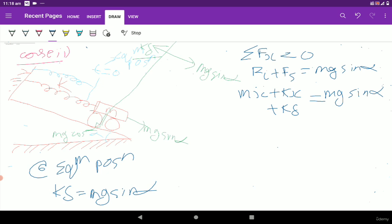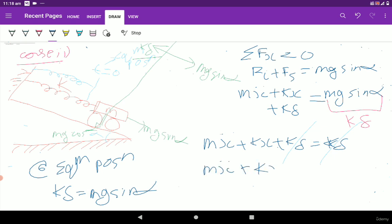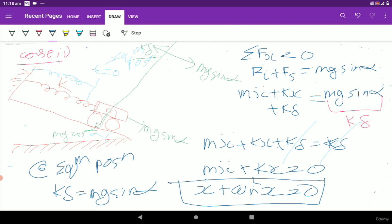Substituting k*lambda for mg sin alpha, we get: m*x double dot plus kx plus k*lambda equals k*lambda. The k*lambda terms cancel, giving: m*x double dot plus kx equals zero. Therefore the equation of motion is: x double dot plus omega_n squared times x equals zero.